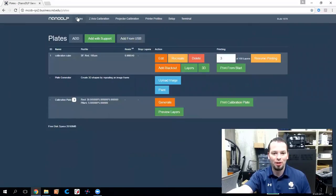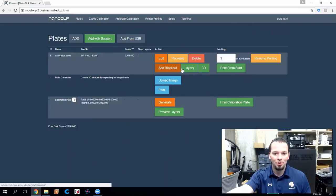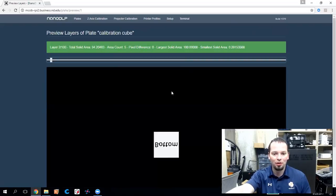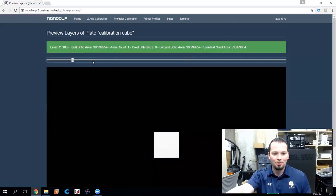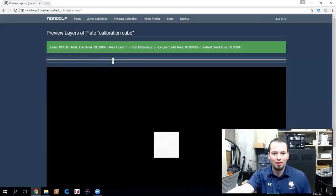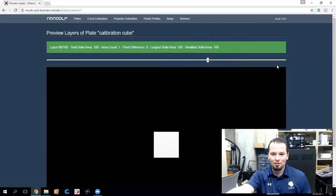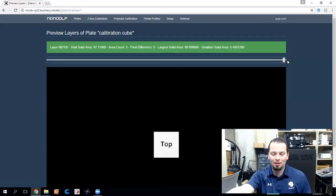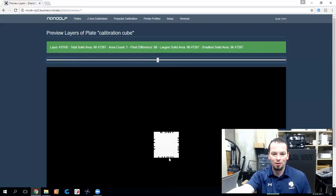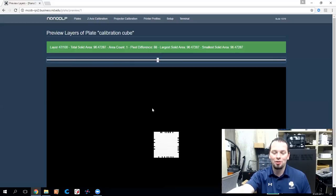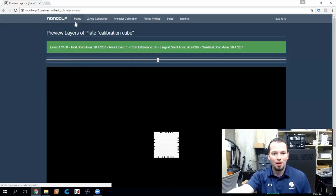So on plates, find the one that you want. You can say print from start and it will. There's also a preview function here. You can click on layers and look at the different heights of the object as it goes. I've got some letters in the middle. That's what these notches are. All the way up to the very top and the end of the file. So this one's a labeled calibration cube. That's why it says top and bottom. The words in the middle are front, back, left, and right. So you can make sure that your projector is oriented the right way.